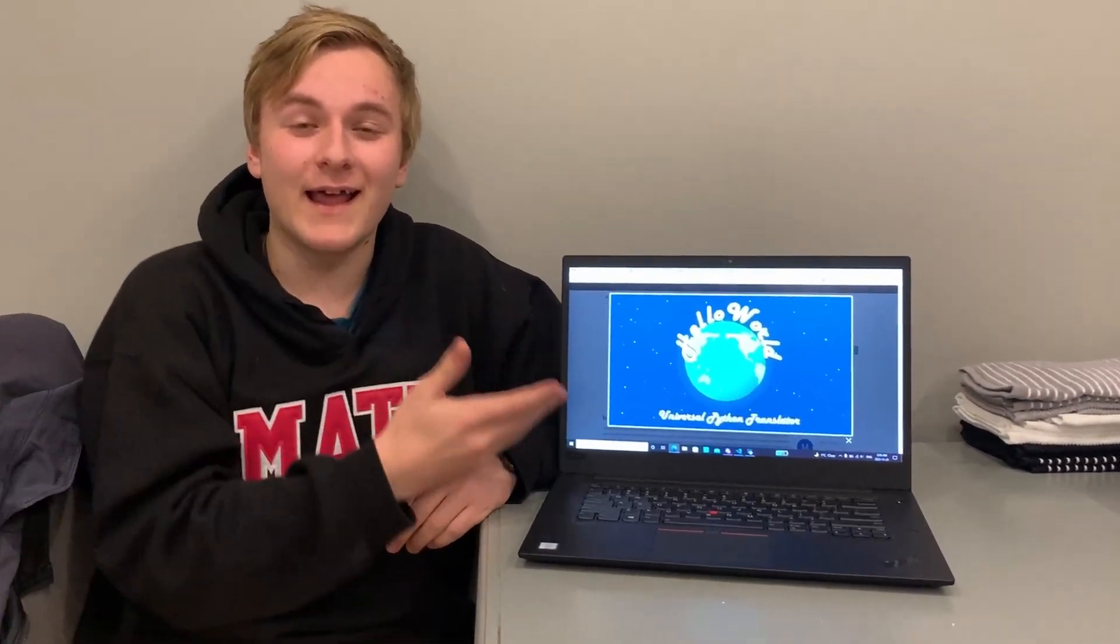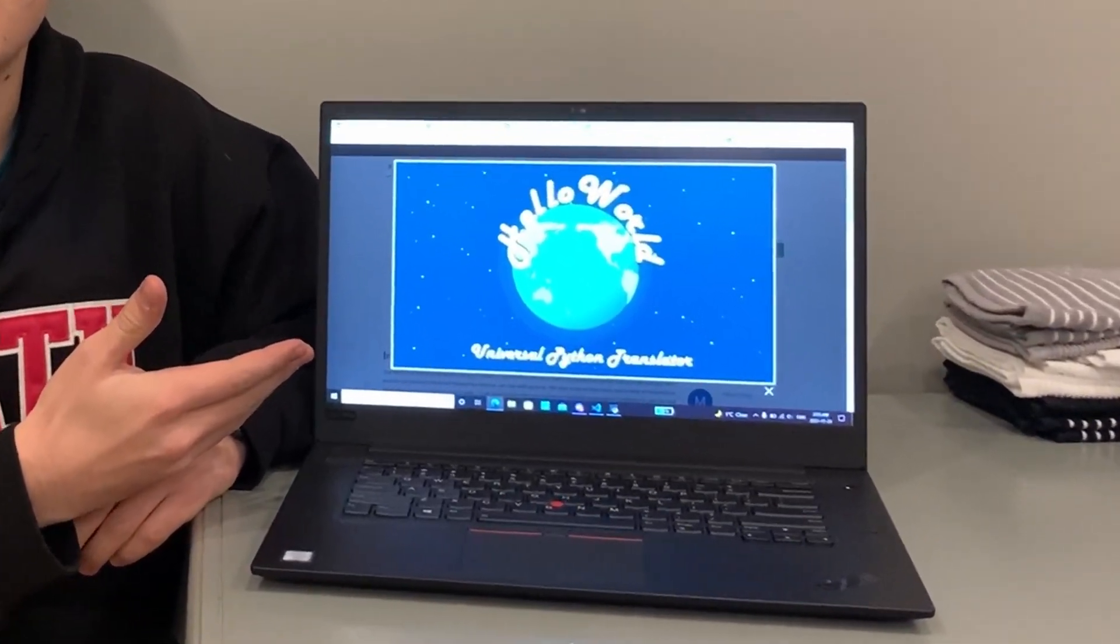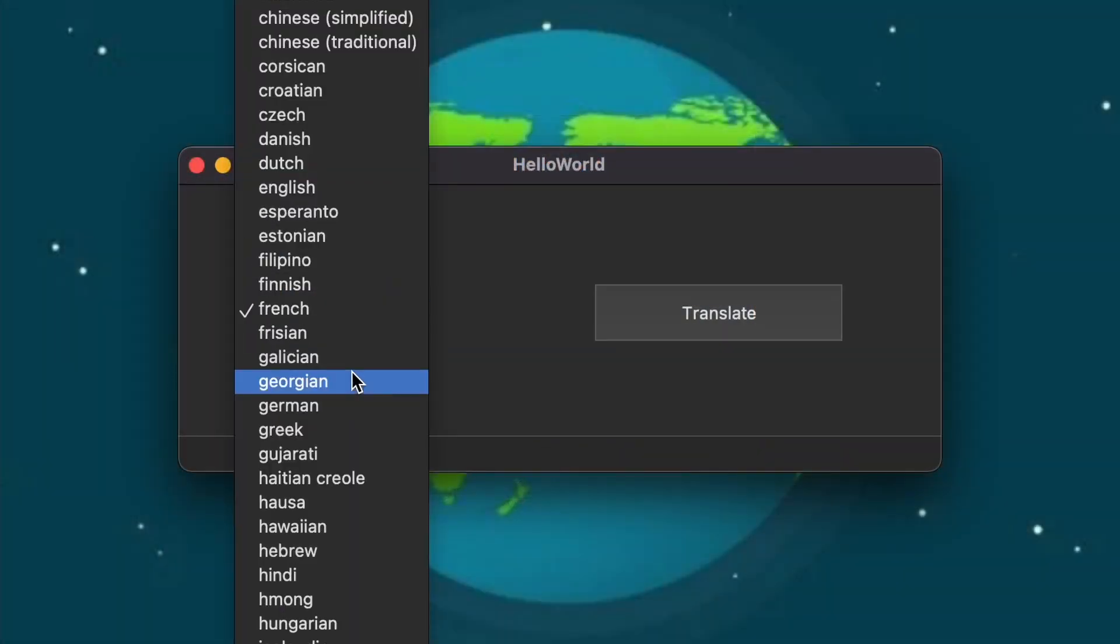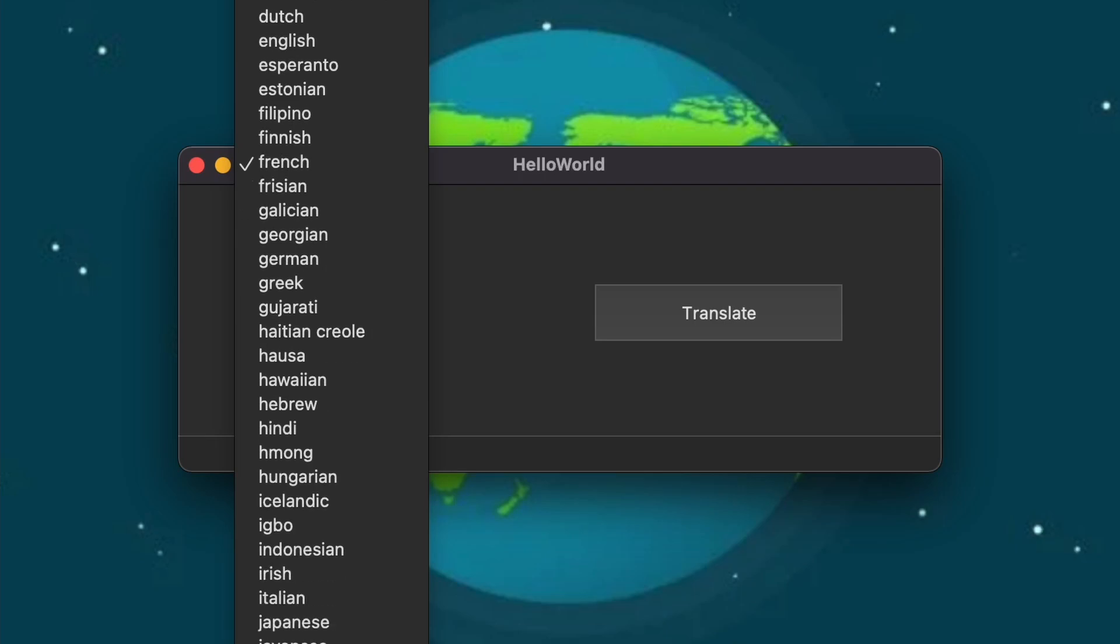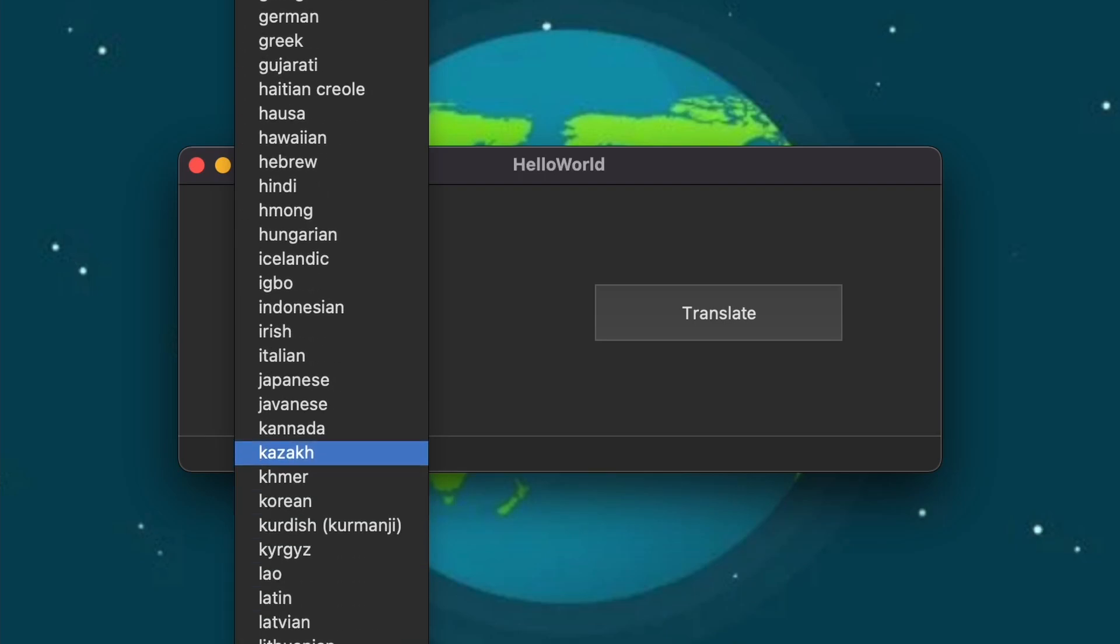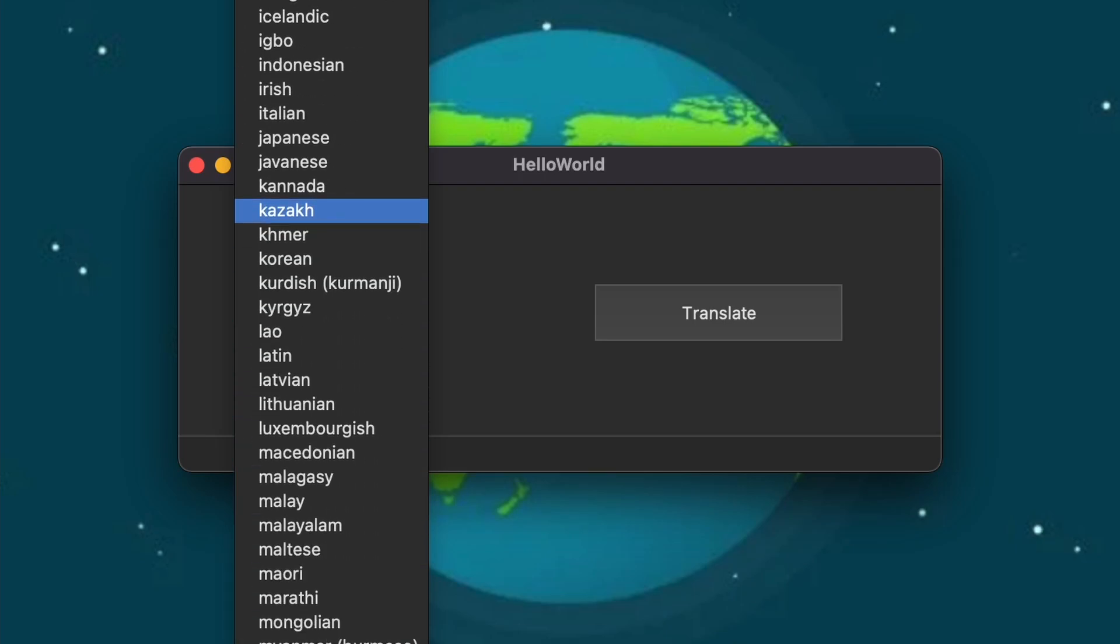That is why we created Hello World. Hello World is a universal solution to communicate through technology regardless of your native language.